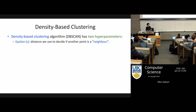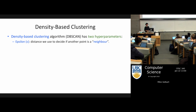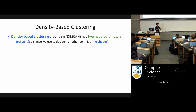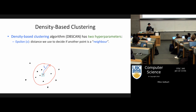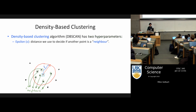First are the hyperparameters of the algorithm. If k-means has k as the main hyperparameter, here there are two hyperparameters. One is epsilon, which is the distance we use between points to decide if two points are neighbors — if I'm within that distance then I'm a neighbor. So for example if this is epsilon, then the point highlighted in the box has all of these neighbors.